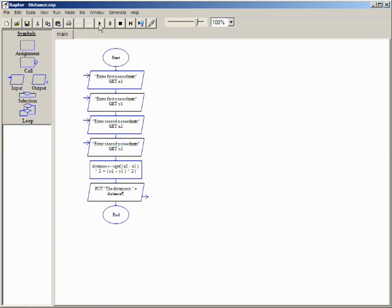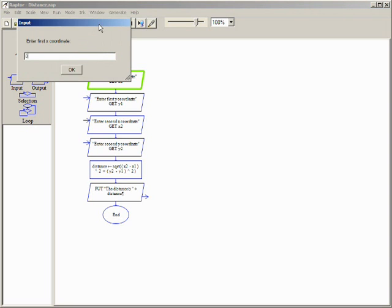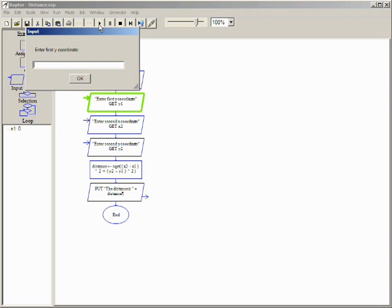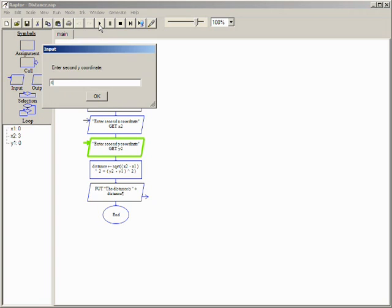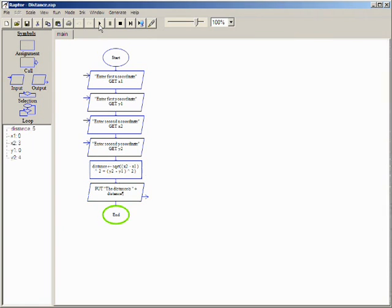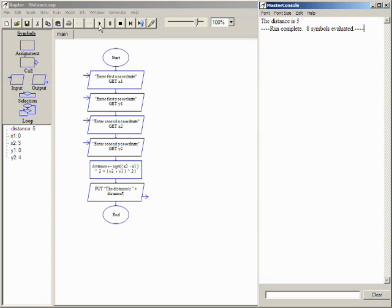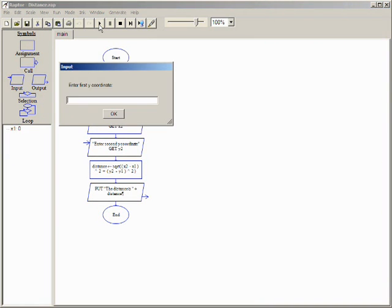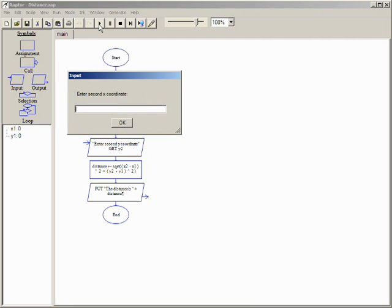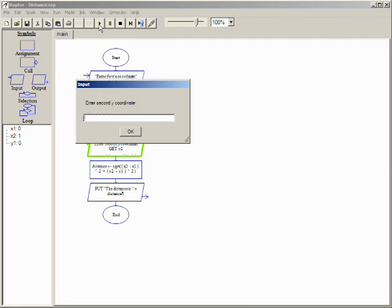Executing this program and typing the coordinates 0,0 and 3,4 displays the expected result of 5. Executing again with the coordinates 0,0 and 1,1 results in 1.4142.